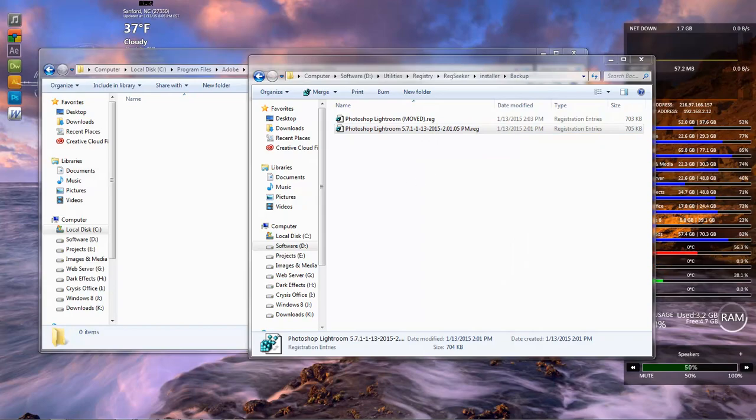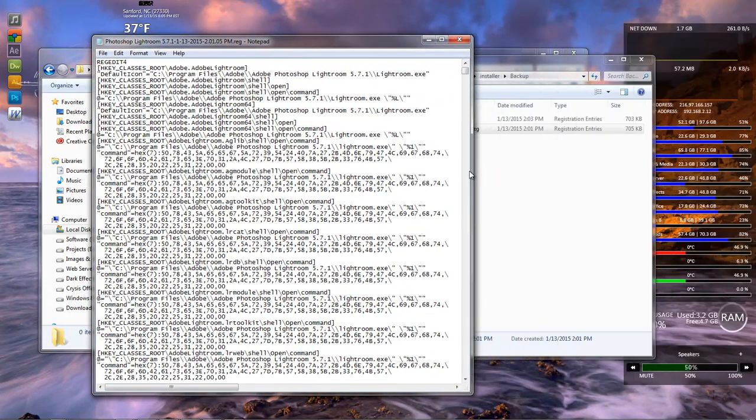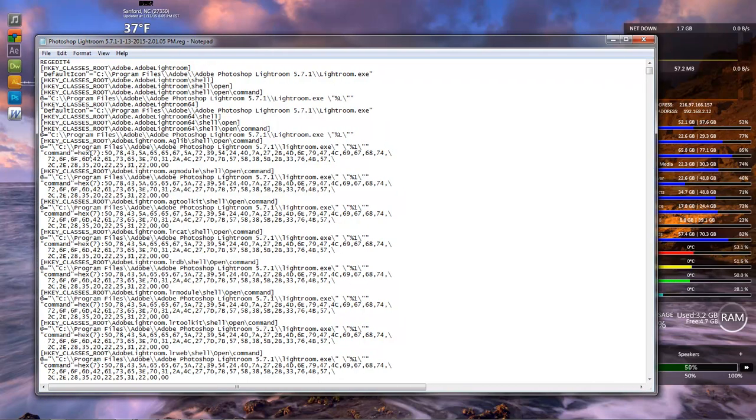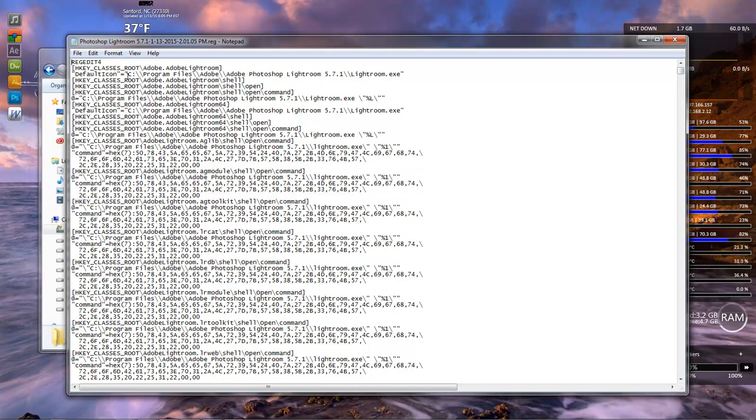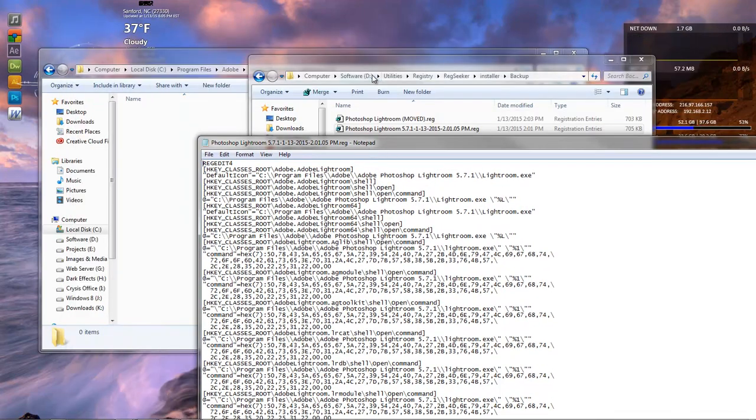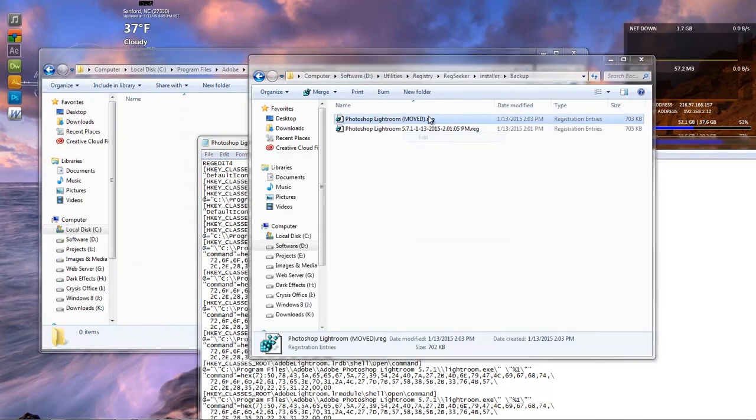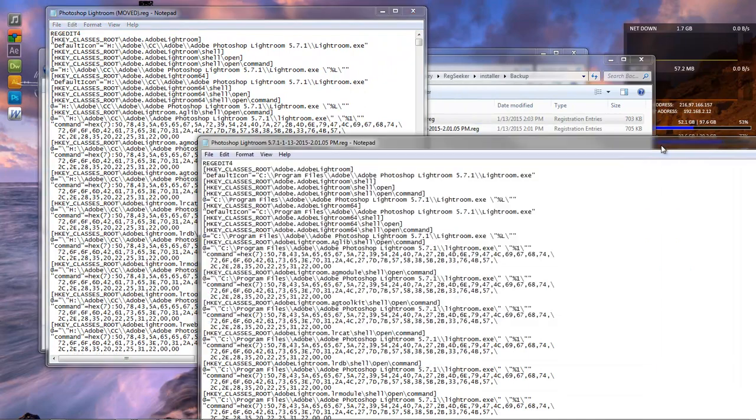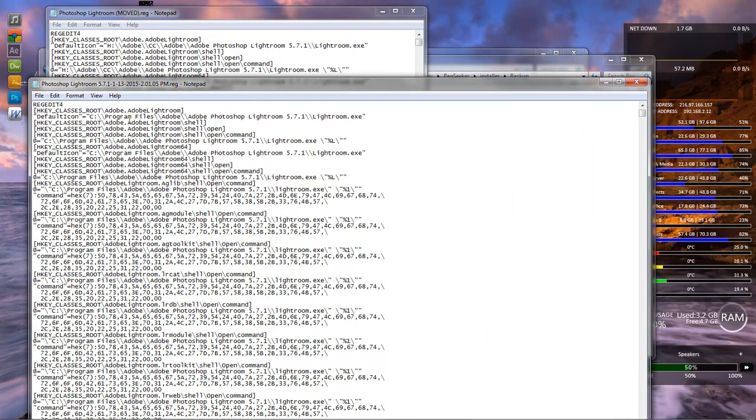And this is what it looks like whenever you do your registry seek for this. As you can see, it's c colon backslash backslash program files backslash backslash. A backslash is a double backslash whenever it is a directory. So, the only thing that I did then was that I went in and I changed the information from C:\Program Files into H:\Adobe\CC.